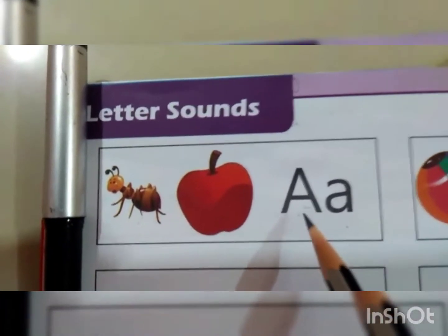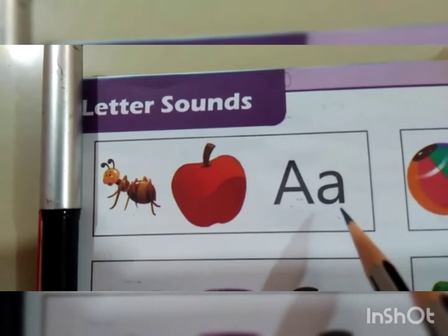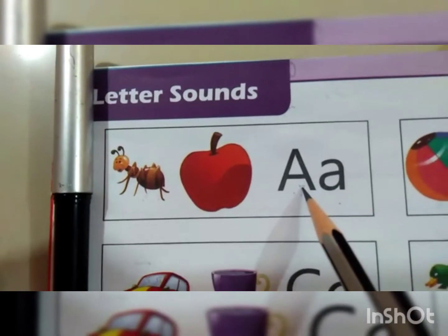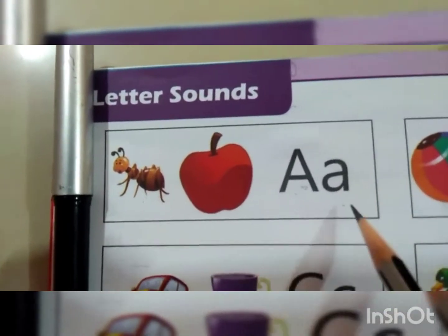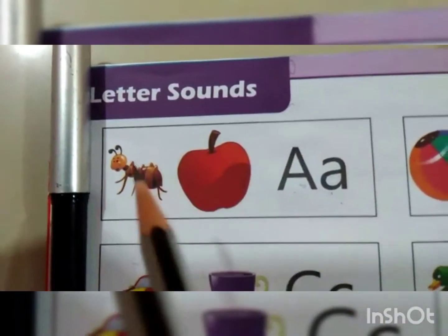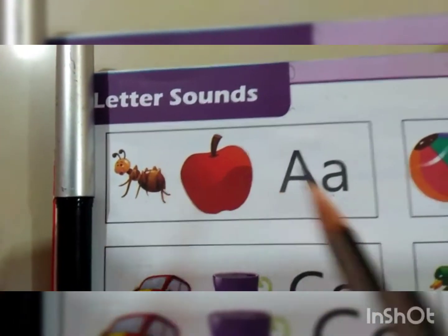This is a capital A and this is a small a. Capital A, small a. A for apple, A for ant.